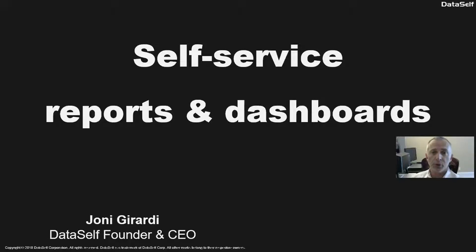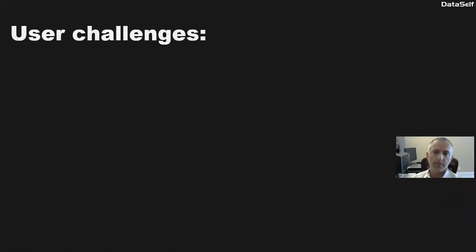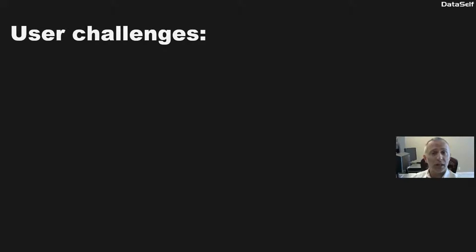Hi, I'm Johnny Girardi. Let's talk about self-service for reports and dashboards. What are typically the user challenges when accessing the reports and dashboards?